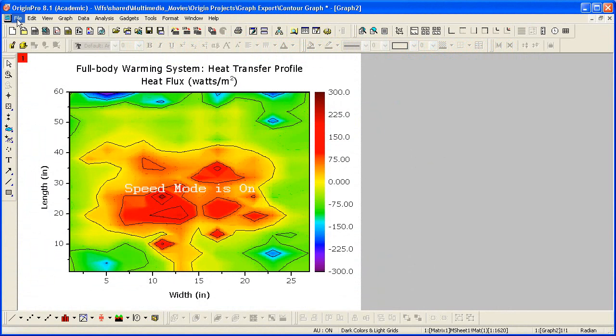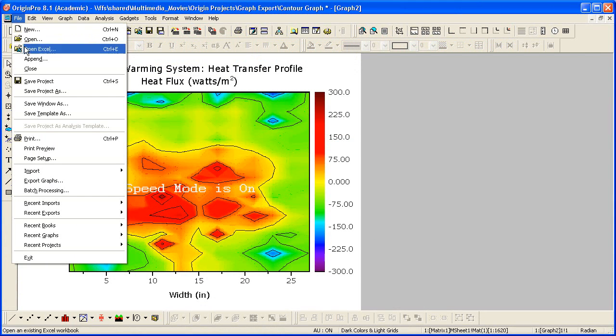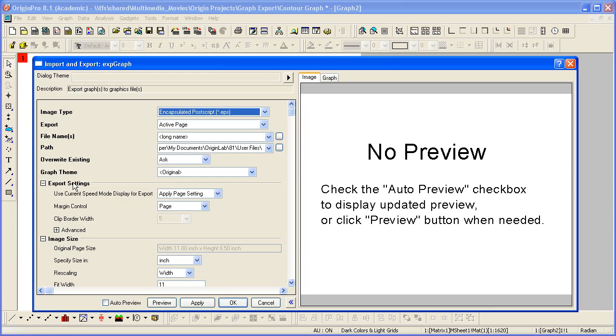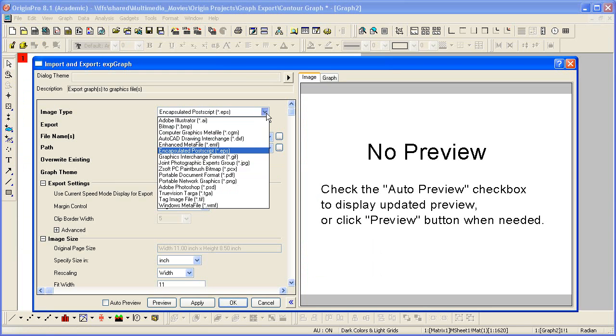To export the graph, I select File Export Graphs. Origin provides a long list of export file formats that include both vector formats such as EPS, PDF, and raster formats such as JPEG, TIFF, and PNG.